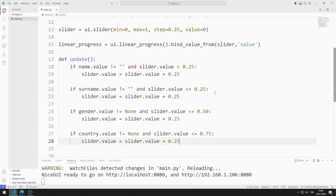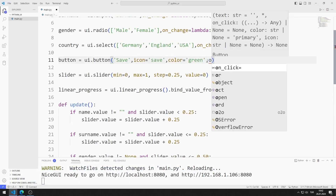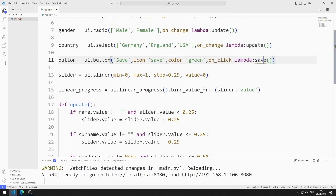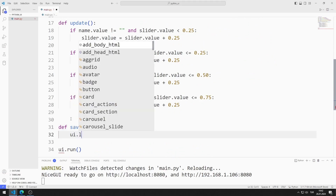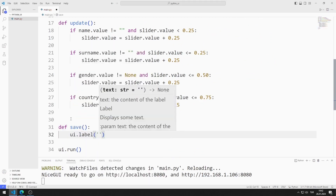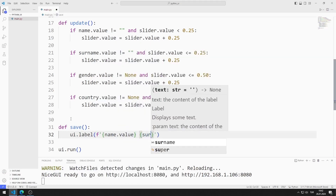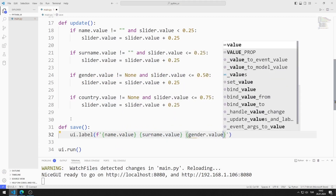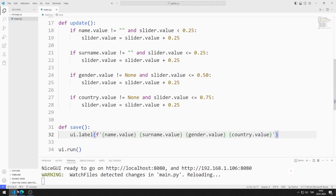Finally, I want the entered values to be displayed on the screen when the button is pressed. To do this, I define a function with the onClick property. The function will be called when the button is pressed. I define the function and create a label object. The values entered in the input, radio, and select objects will be displayed sequentially in the label. I use the value function to access the values entered into objects, doing the same process for all objects one by one. I am saving the code file.